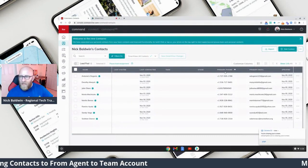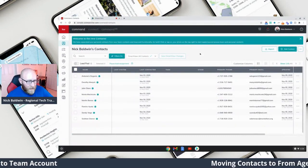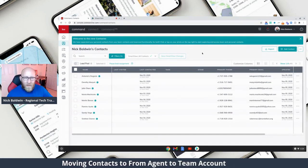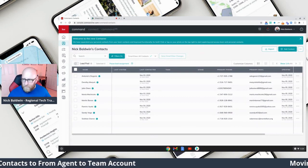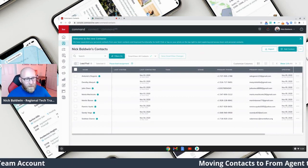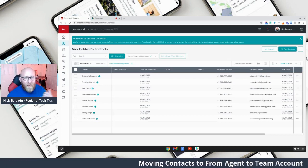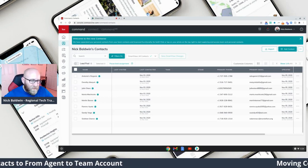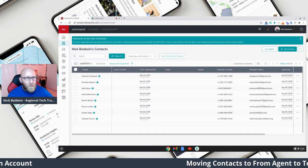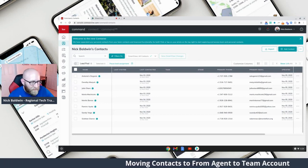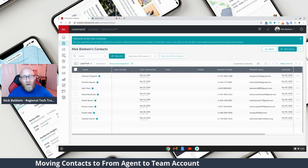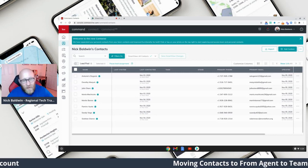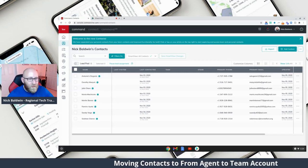Here we are. I've got these contacts — let's say I'm a buyer agent on a team and I recently joined a team and I want to share these contacts from a recent Facebook ad that I ran. I want to share them with my team, with my Rainmaker. When I share them or transfer them over to the team account, it doesn't mean that the team owns them, because I came to the team with these contacts already. I'm just sharing them or making them visible to my team.